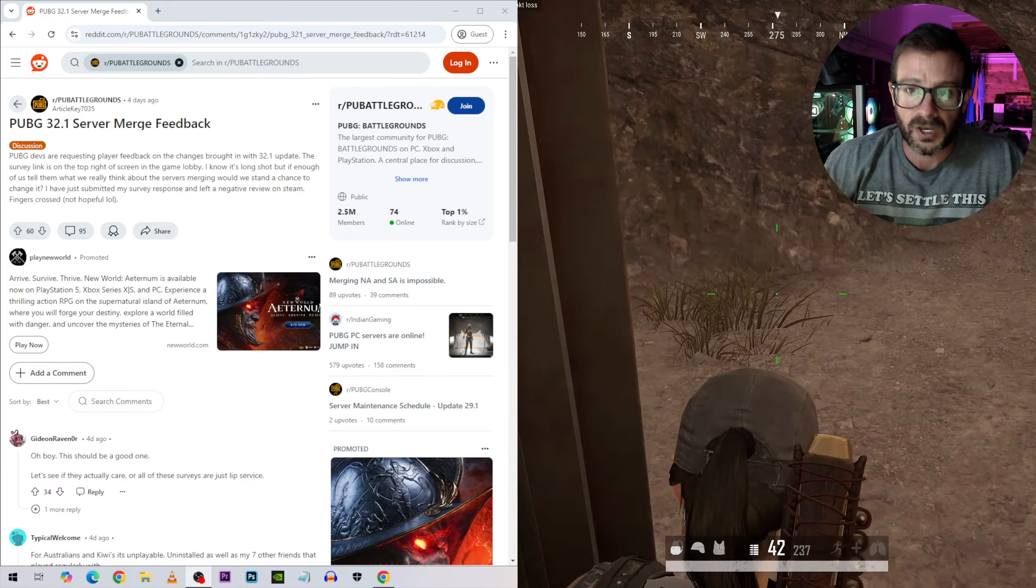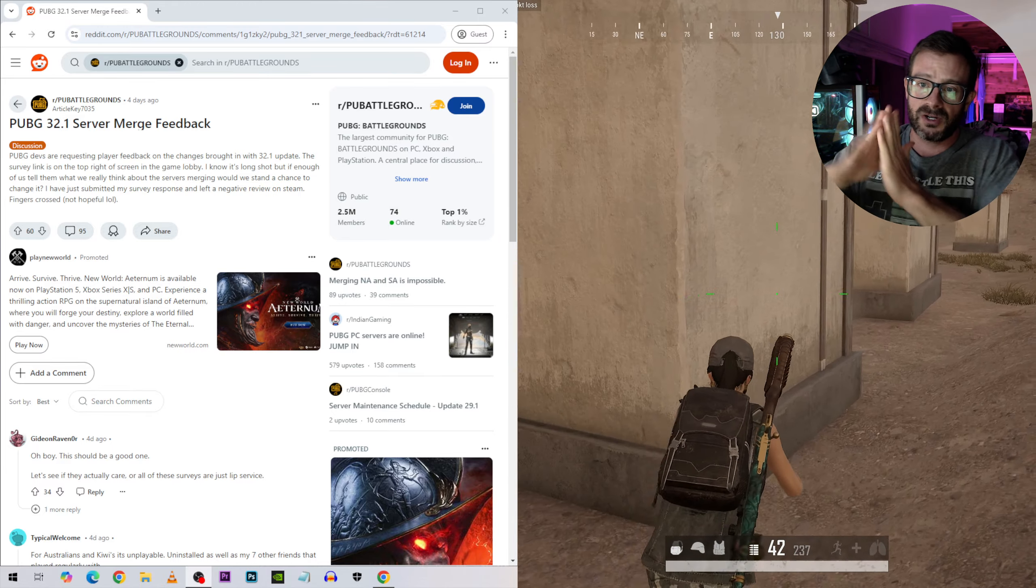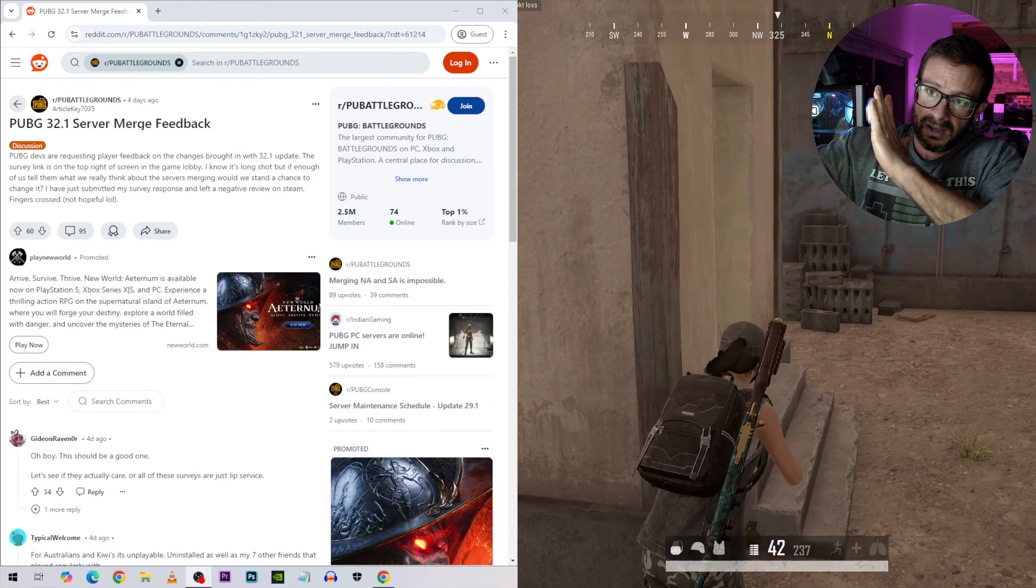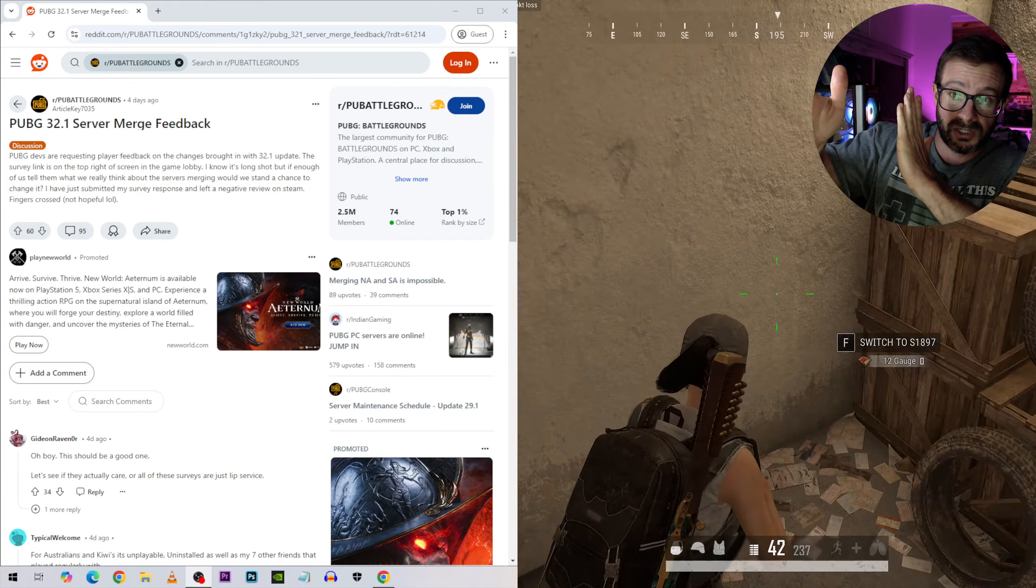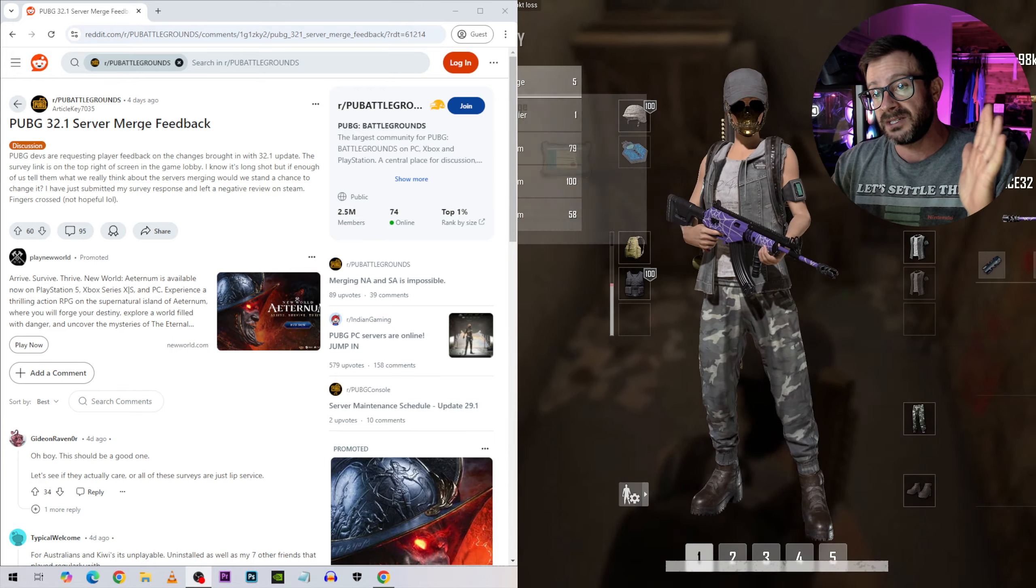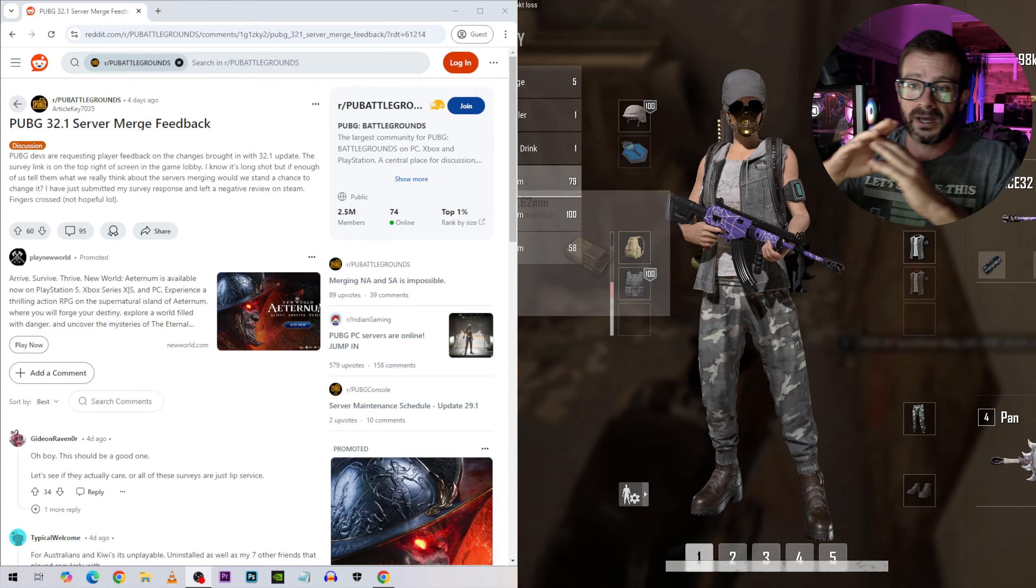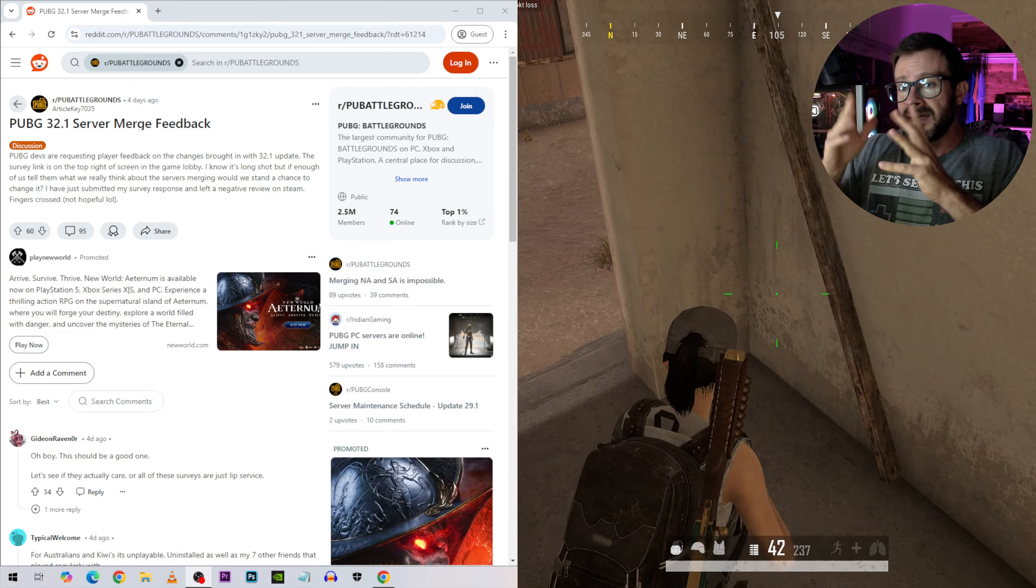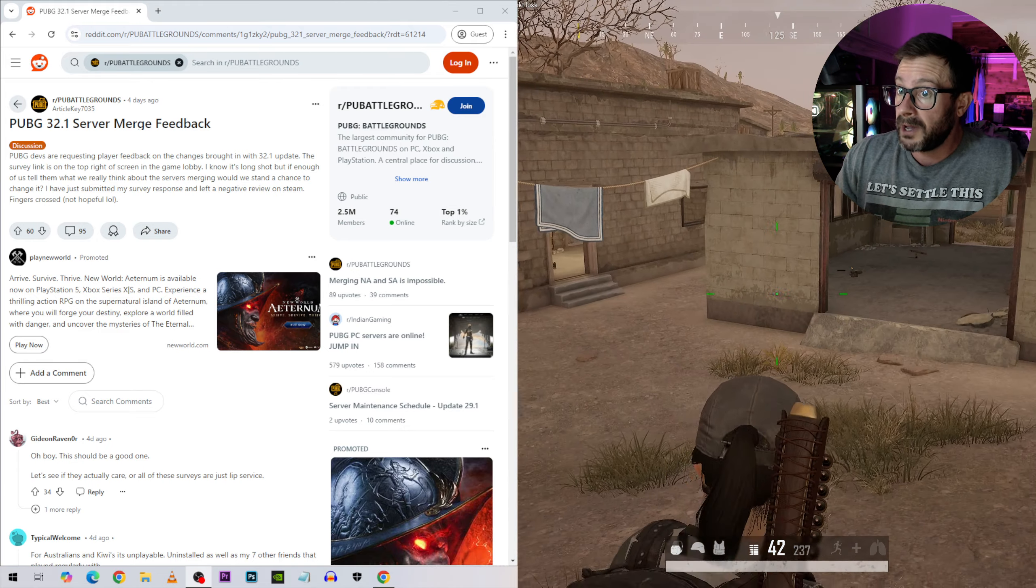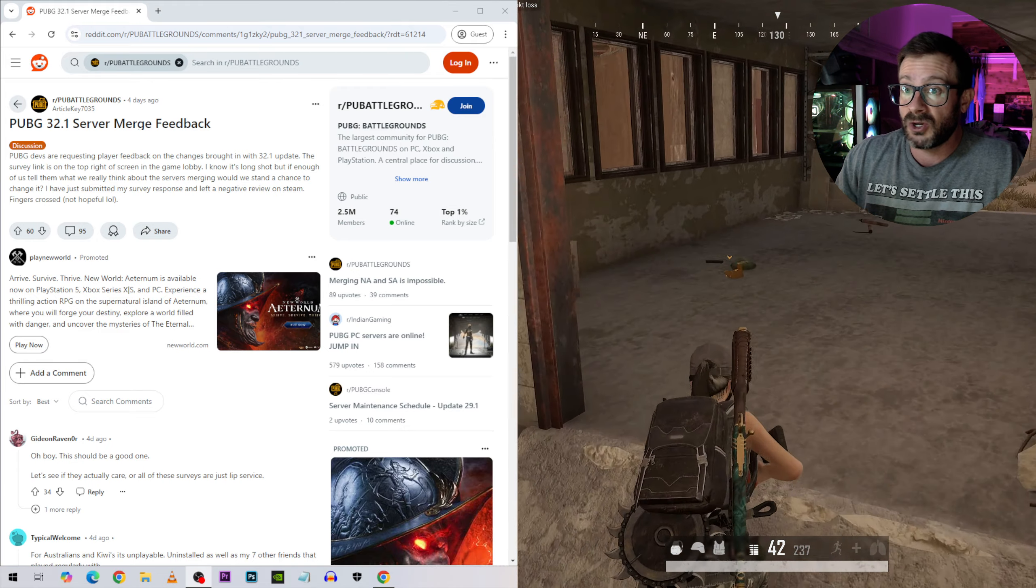Anyway, so ping is basically how fast your computer, your game talks to the server or sends information to the PUBG server and gets information back. And that's what causes desync. If somebody's ping is really low and the other person's ping is really high and they have a gunfight, there can be some desync.